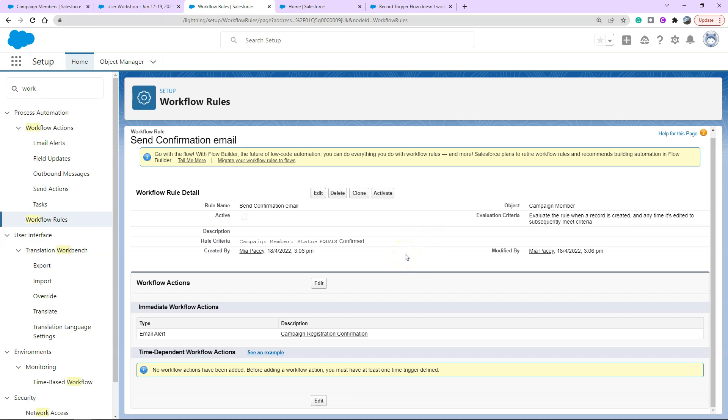As we know workflow rules are being retired and they're super simple to set up but they do have some limitations. Flow opens us up to the possibilities of creating new records, updating related objects, doing a whole bunch more. Let's go ahead and replicate this exact use case where once the status changes it sends an email.